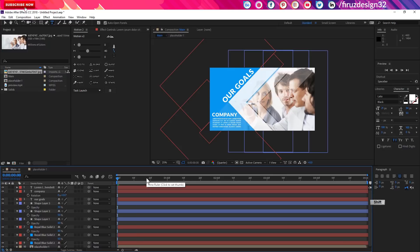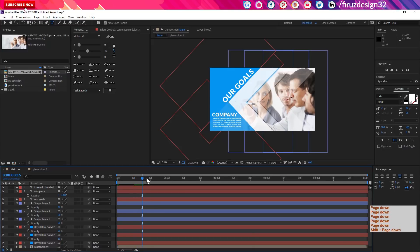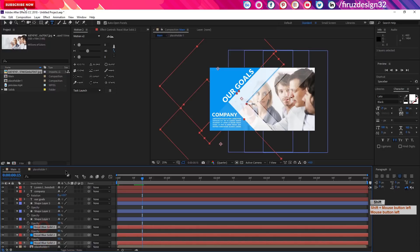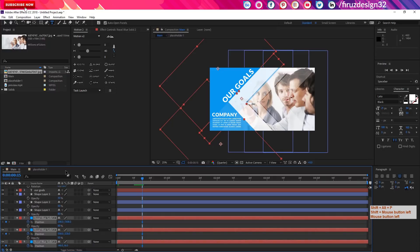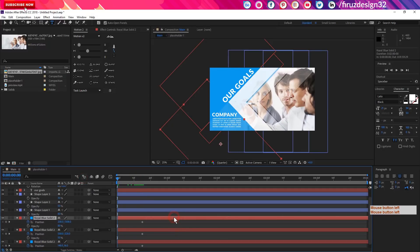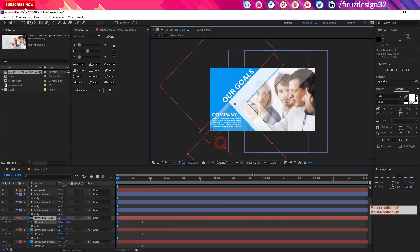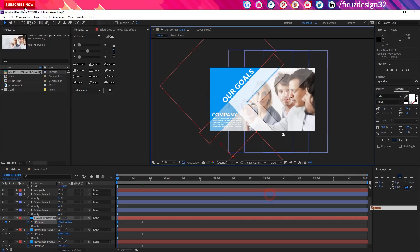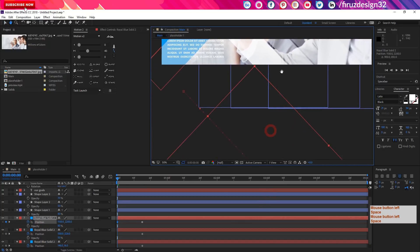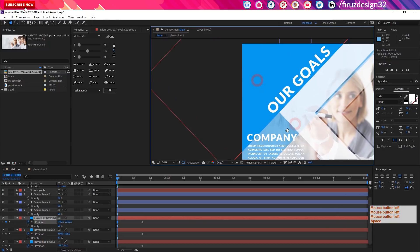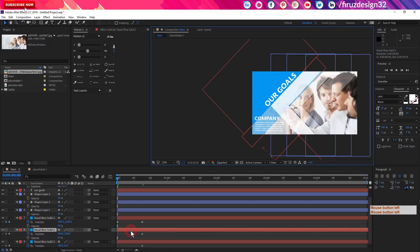We will go to 15 frames using Shift+Page+Down, then 1, 2, 3, 4, 5 — five times. Then we will change the text. Let's change the text on each part. We will change the text step by step, reject each element, and start the text animation.